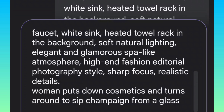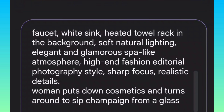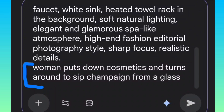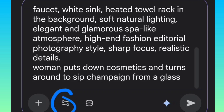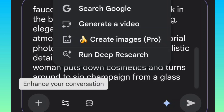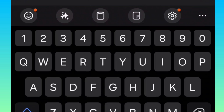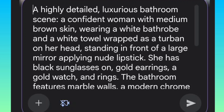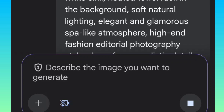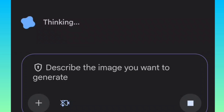Here is the first prompt I entered that gave us this image. Now I want to turn this image into a video, so I re-enter the prompt here, and this is where the video prompt is: 'Woman pulls down cosmetics and turns around to sip champagne from a glass.' That's the video prompt. When you want to generate that video, come over here — earlier we chose create images with Nano Banana Pro because we were creating an image. This time around, you're going to click on generate a video, then click generate and wait for it to load. We're going to see the outcome of that video.